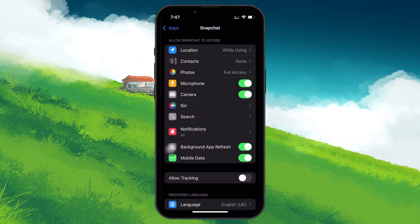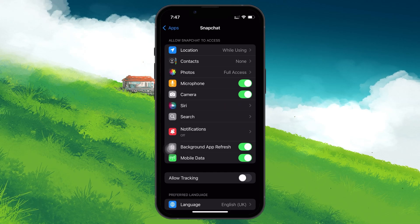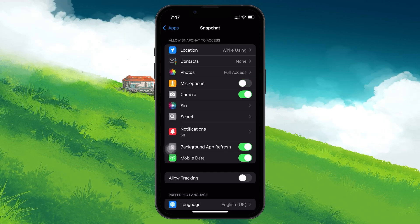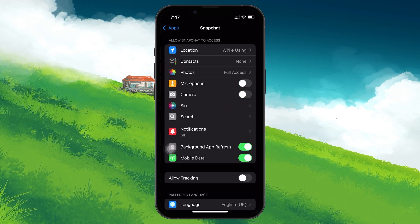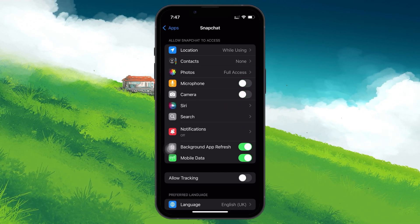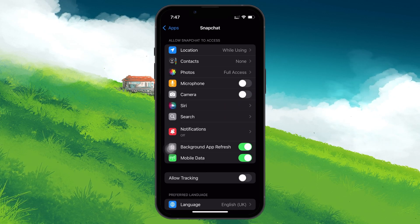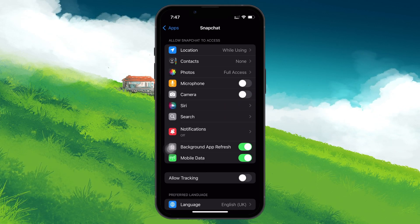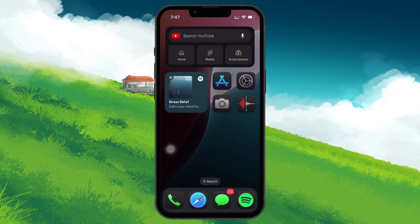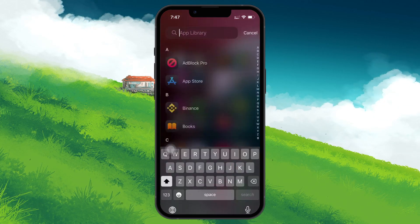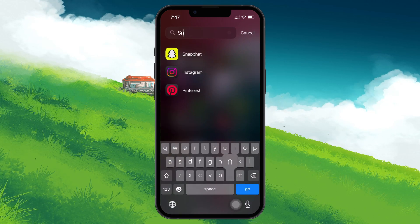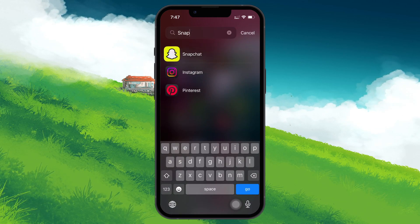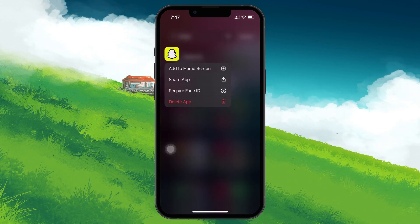You can also disable camera access for that app if necessary. If you still have concerns about an app using your microphone in the background, consider deleting it. Some third-party apps may access your microphone without you realizing it, so removing them is a good way to ensure privacy.